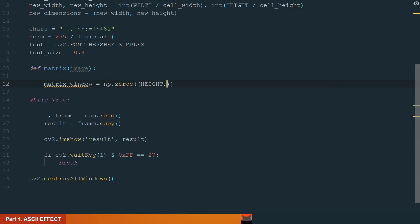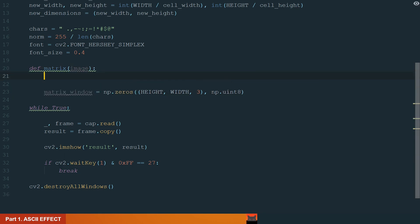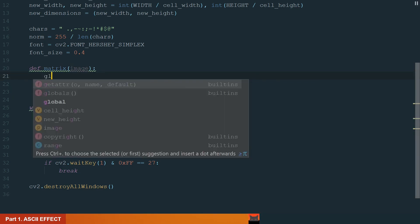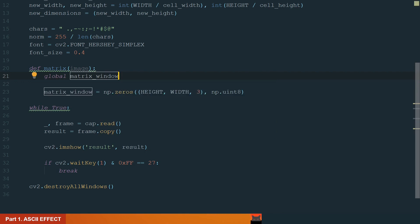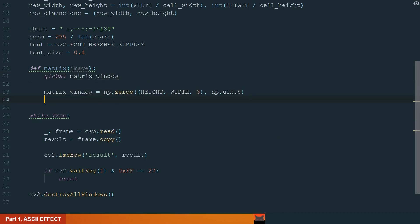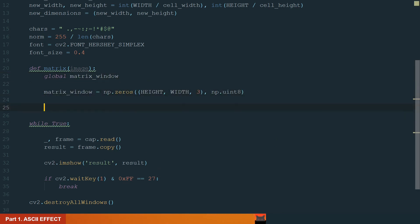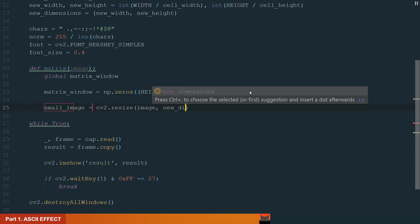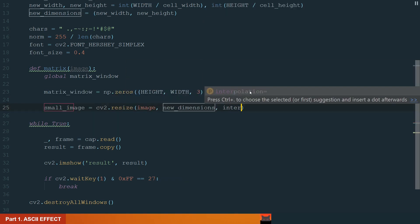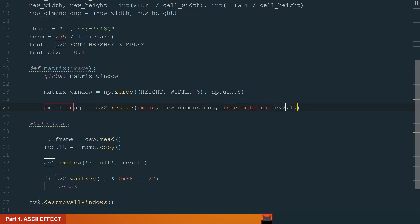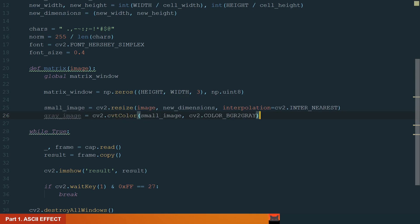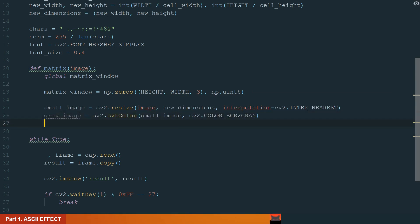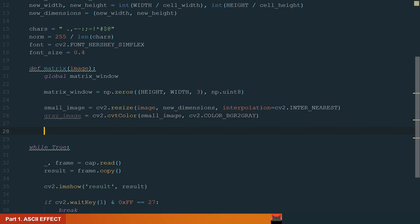We will use the NumPy 0s function and define the new frame size, height and width. What we also need to do is to make the matrix window global, because we will want to display it outside this function. And we are doing it in the main while loop. Okay, next let's resize the image to the new dimensions so that for each pixel we could assign the ASCII chart and make the image gray. Next we need to go through all the gray image pixels and get the gray value or intensity.